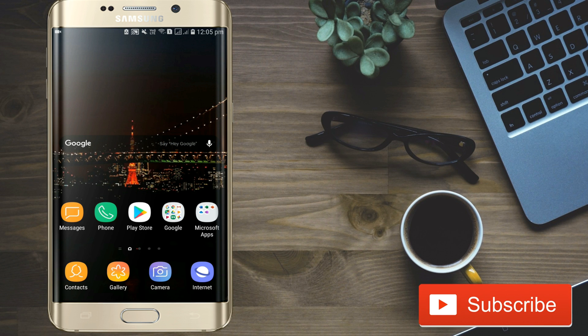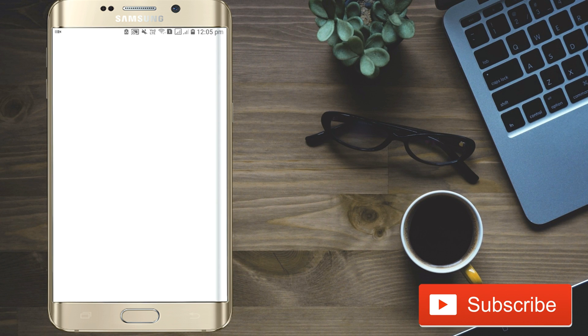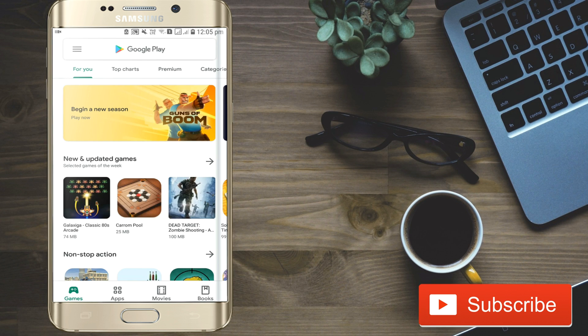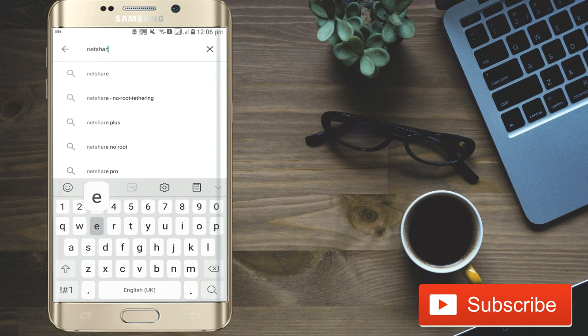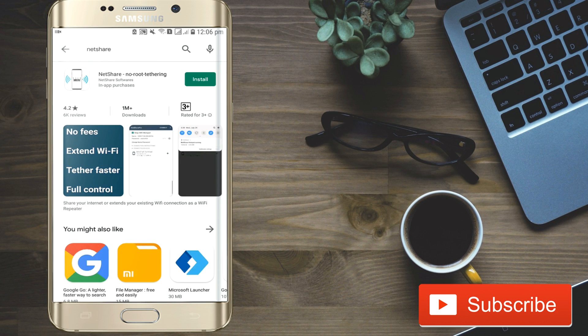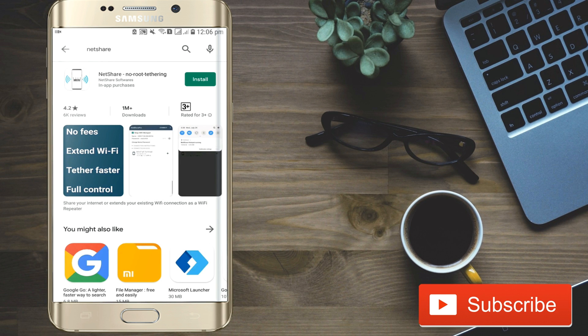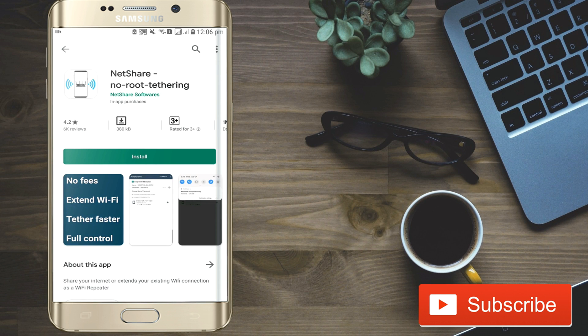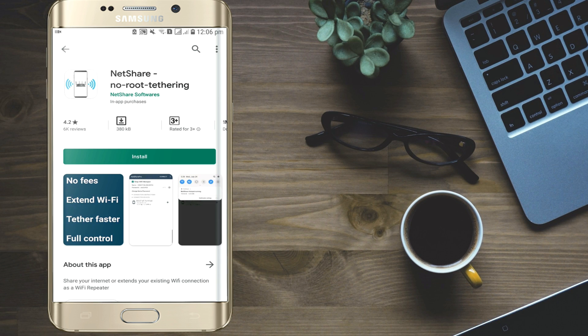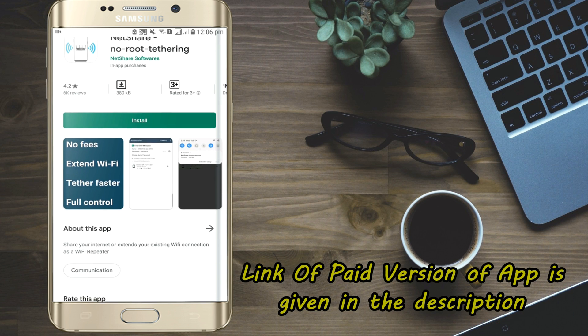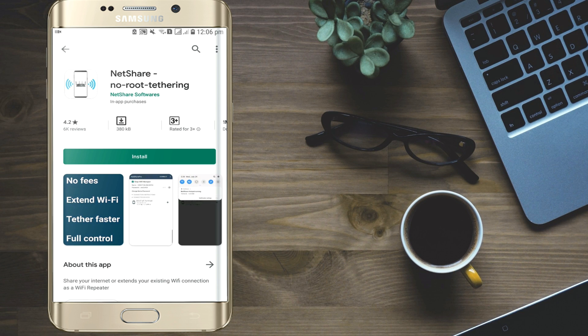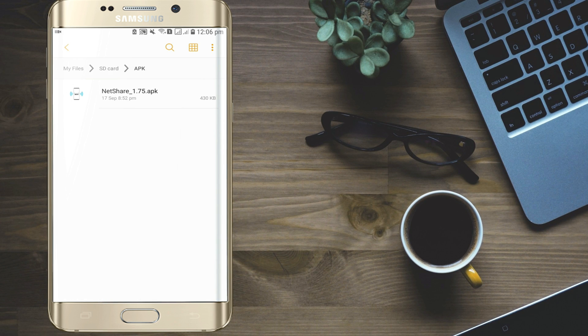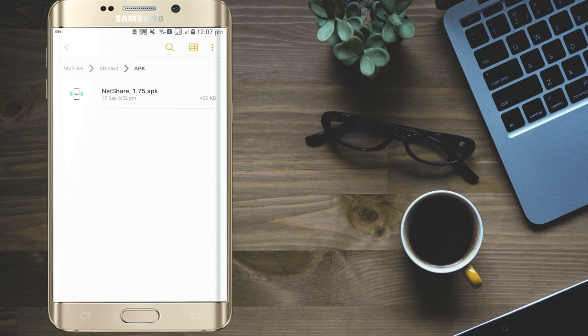Open Play Store and search NetShare application. If you install this app from Play Store then you will get limited features. To get paid version of this application you can check my description below. Install this application.